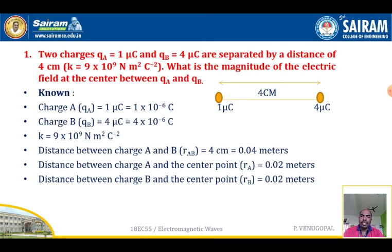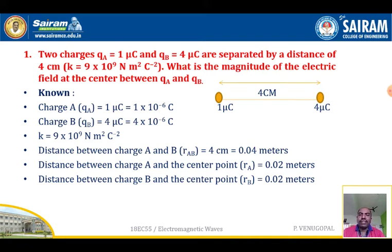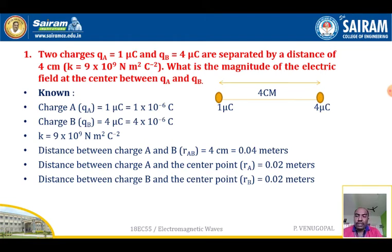Let us see the first problem. Two charges QA equal to 1 micro-coulomb and QB equal to 4 micro-coulombs are separated by a distance of 4 centimeters, and the constant k equals 9 times 10 to the power 9 newton-meter-squared per coulomb-squared. What is the magnitude of the electric field at the center between QA and QB?